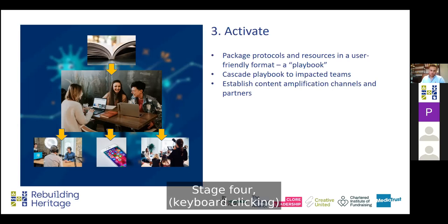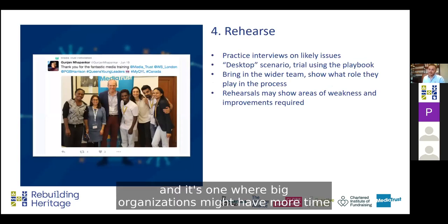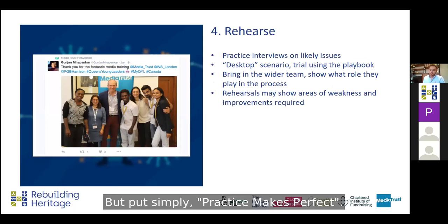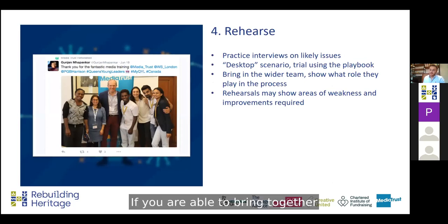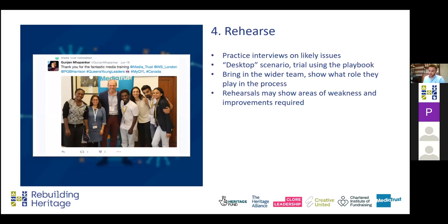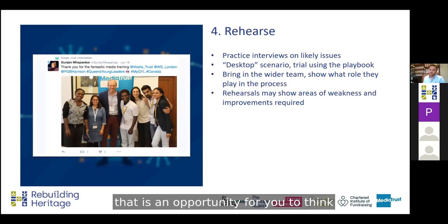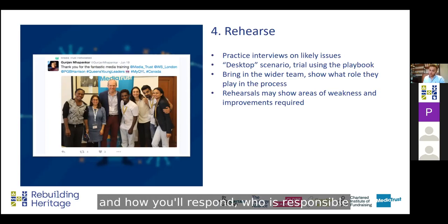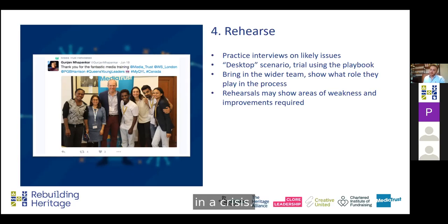Stage four is rehearse. This can take a lot of time, and it's one where big organisations might have more time and more resources than small ones. But put simply, practice makes perfect. If you are able to bring together the team that would respond to a crisis on a semi-regular basis, that is an opportunity to think about those scenarios you've drawn up and how you'll respond, who is responsible, and make sure that people are aware of what their role is in a crisis.